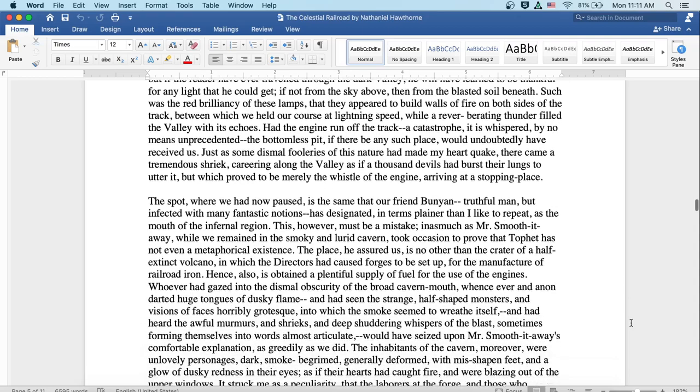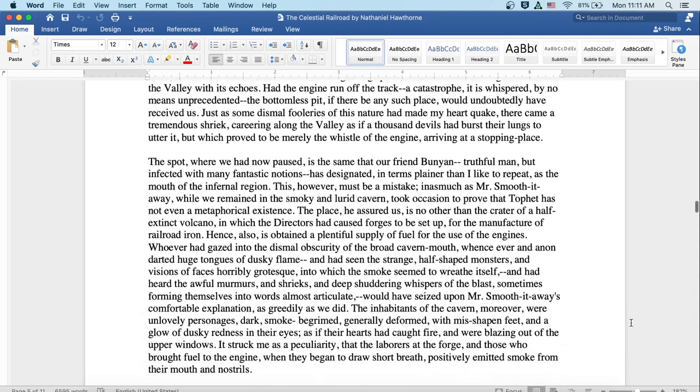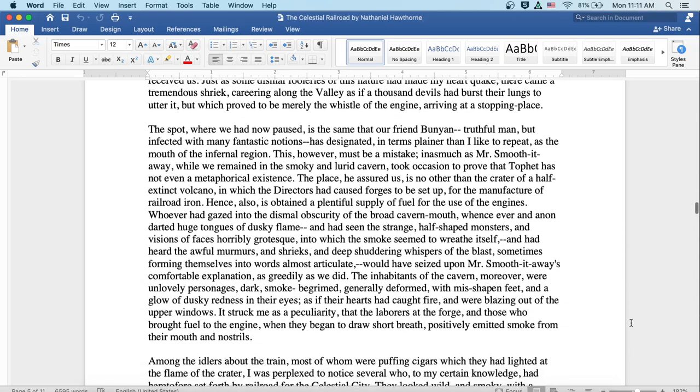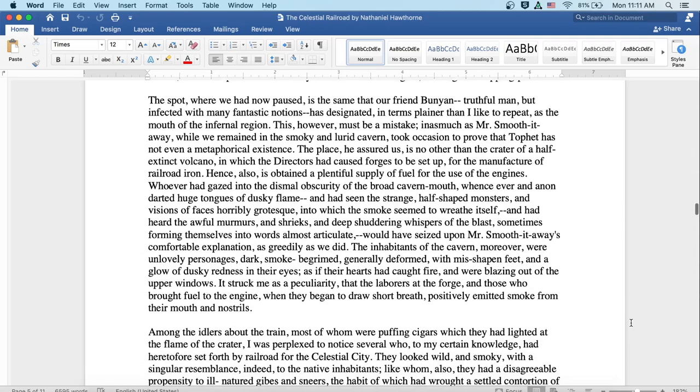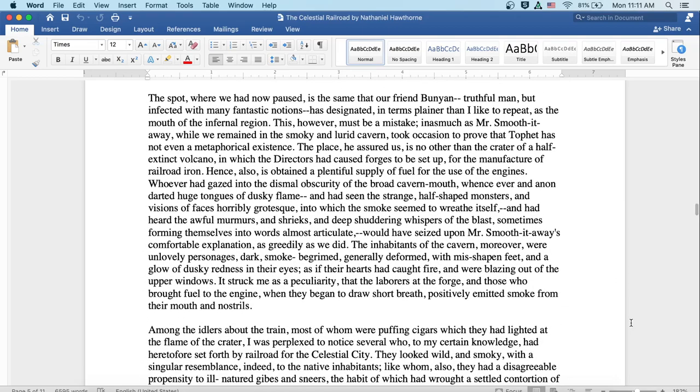The spot where we now paused is the same as our friend Bunyan, a truthful man but infected with many fantastic notions, has designated in terms plainer than I like to repeat as the mouth of the infernal region. This, however, must be a mistake. Inasmuch as Mr. Smooth-it-Away, while we remained in the smoky and lurid cavern, took occasion to prove that Tophet has not even a metaphorical existence. The place, he assured us, is no other than the crater of a half-extinct volcano, in which the directors had caused forges to be set up for the manufacture of railroad iron.